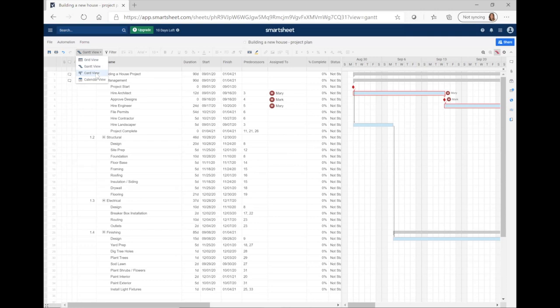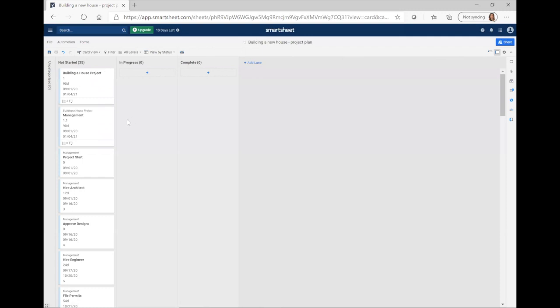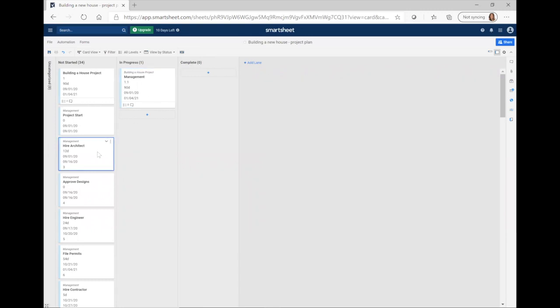Another view is card view. This is a great way to visually see where all the work in your project stands once you move into execution mode. Currently all tasks fall in the 'not started' column, but once execution begins, you'll be able to see tasks in progress and completed. You can also drag these cards to mark them as in progress or complete, and it makes the actual updates in the grid or Gantt chart.